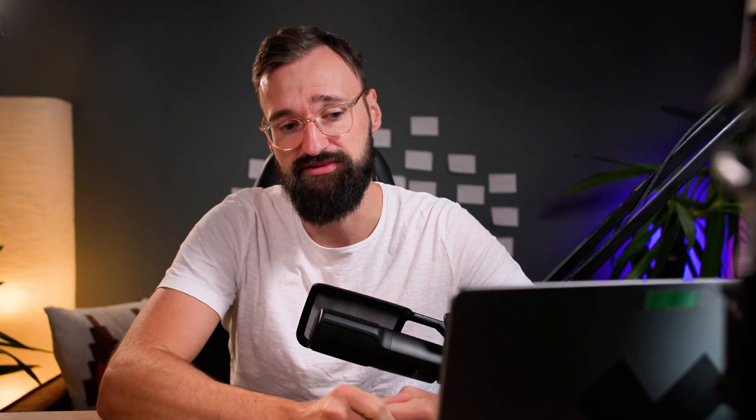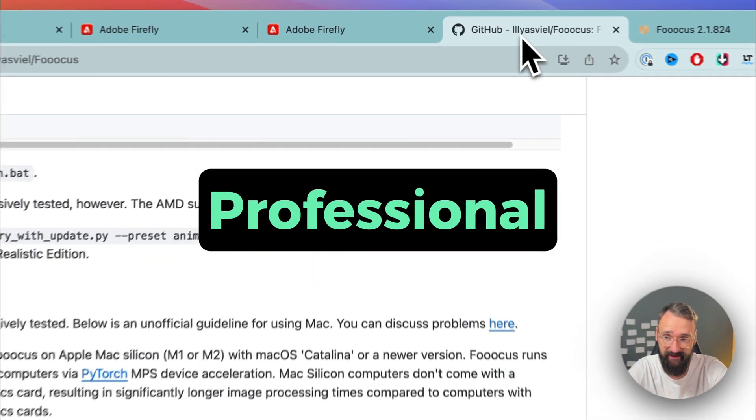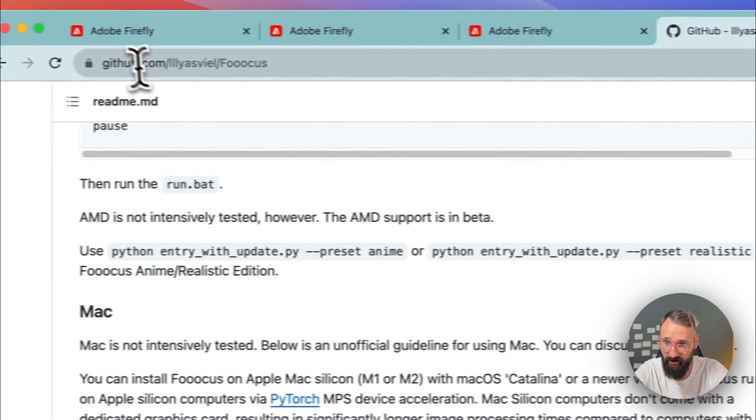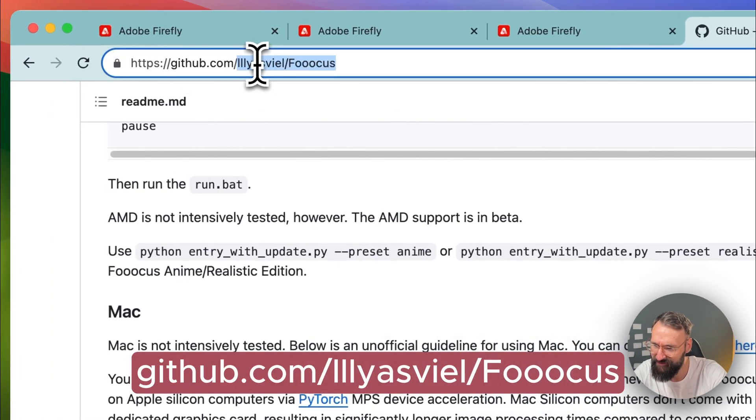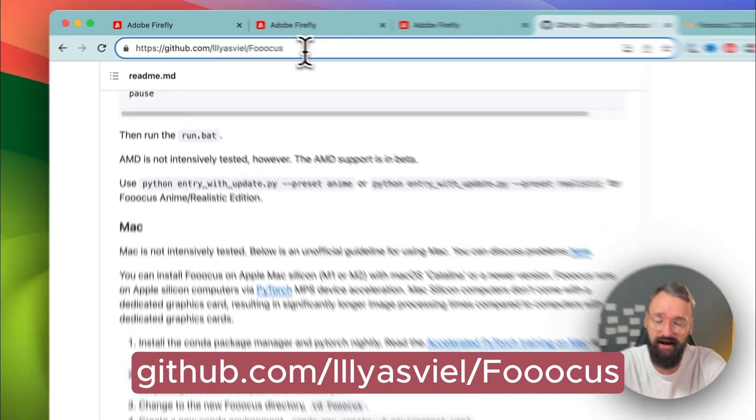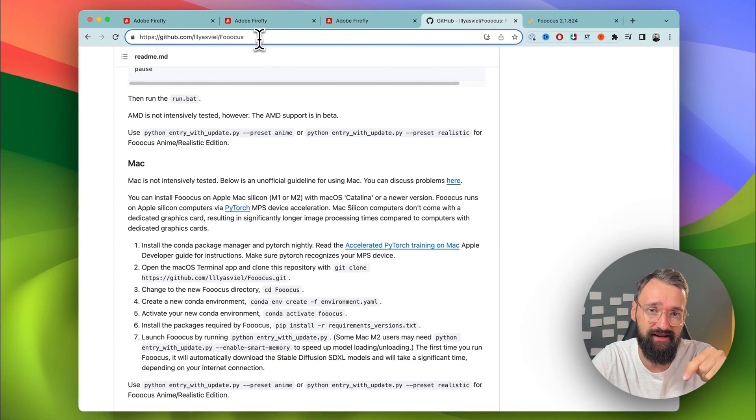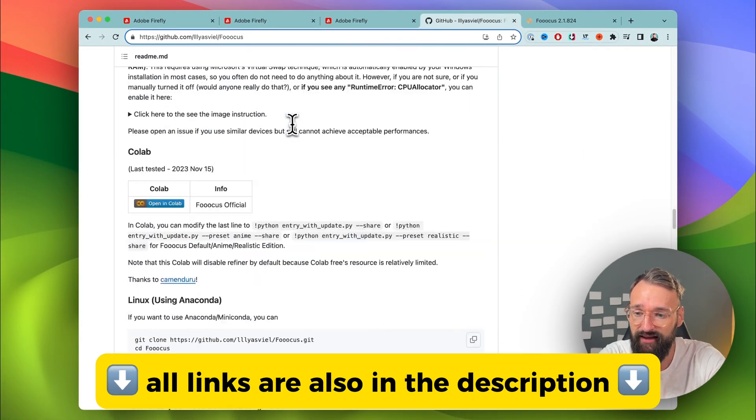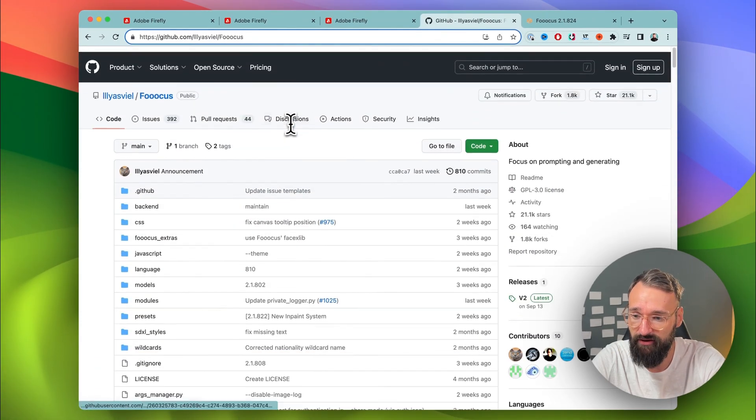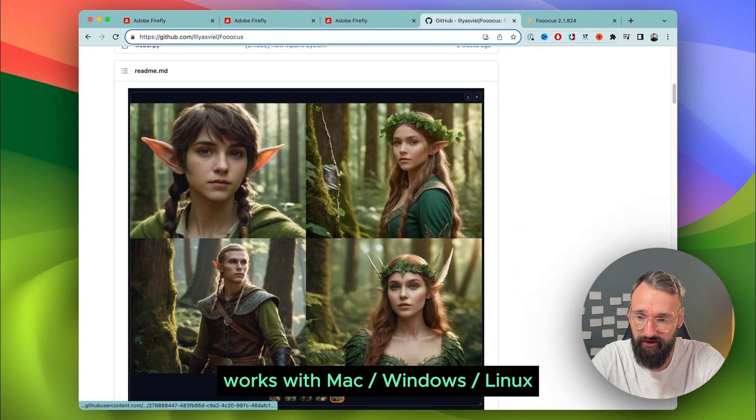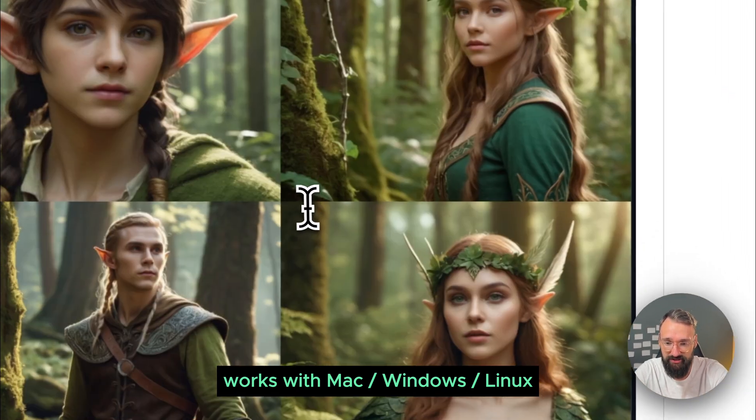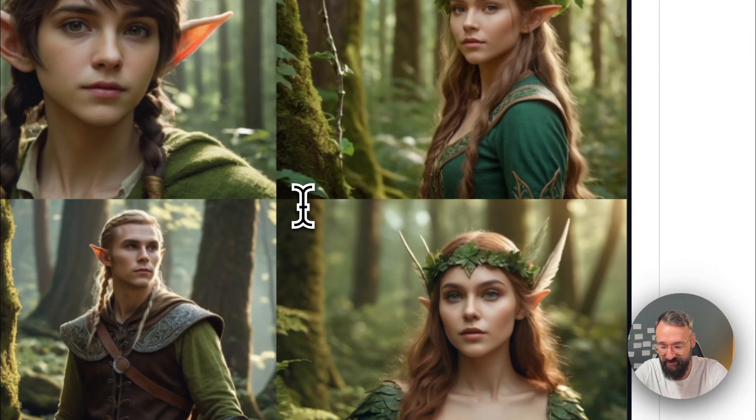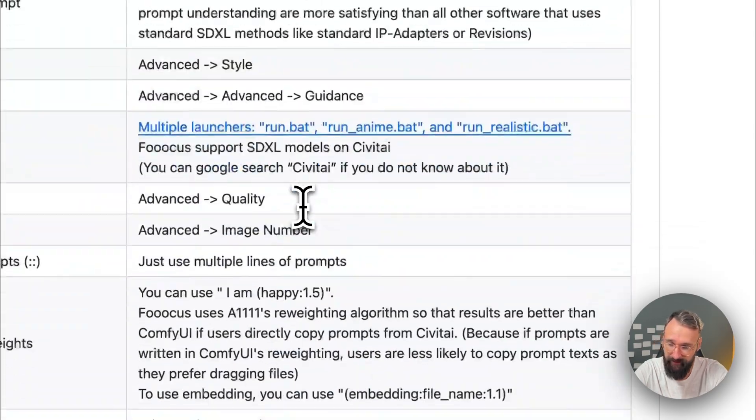And this is where Focus on GitHub comes in. You can find this on github.com slash Iliasfeel slash Focus with three O's. I will put all the links down in the description below. And this program is actually really good. It creates super realistic images of people. It's one of the best ones out there right now.